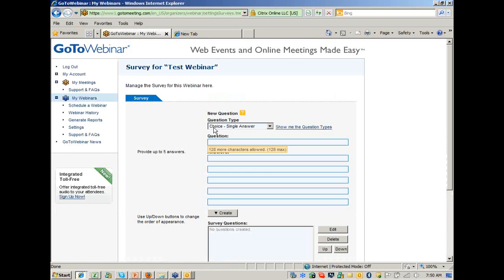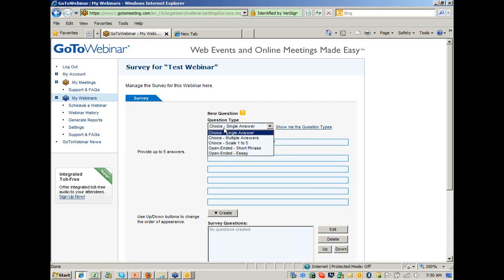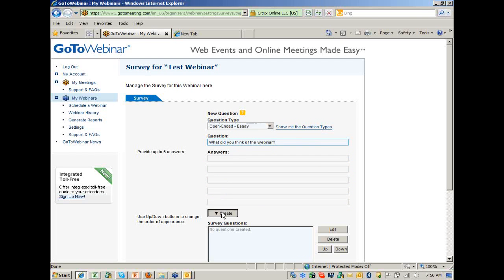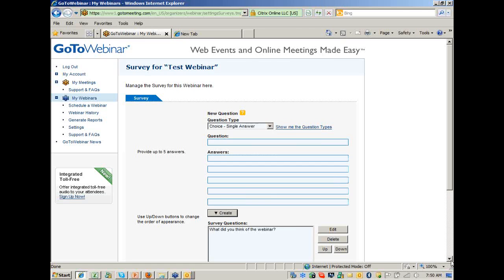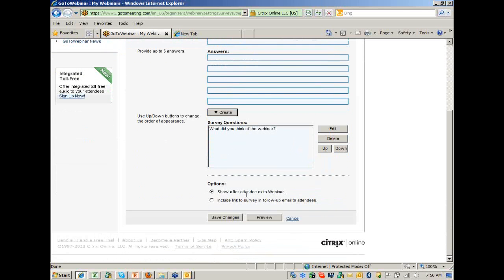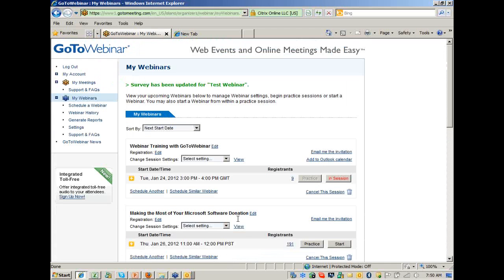If you select the survey option, you get the option to enter questions that will then pop up for attendees when they leave the webinar. So I could say 'What did you think of the webinar?' and have it as an open essay and click Create. It will appear in the list, and then I can save. That question will automatically pop up after the webinar.